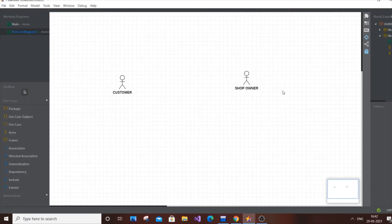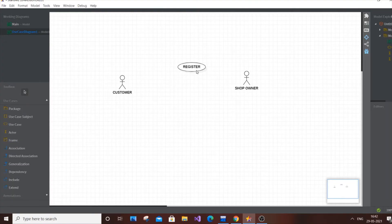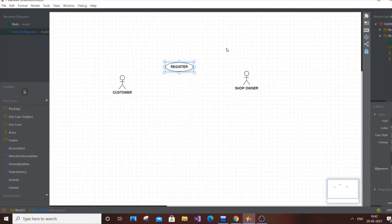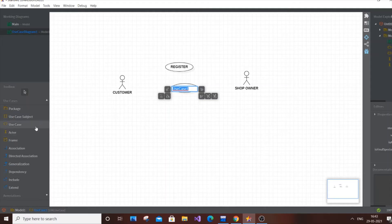Next we add the use cases for the online shopping system. Select the Use Case tool and add the first one: Register. Register is exclusive for the Customer because the Shop Owner would already be pre-registered since he controls the entire online system. It's good practice to have some use cases exclusive to the customer, some exclusive to the shopkeeper, and some common to both.